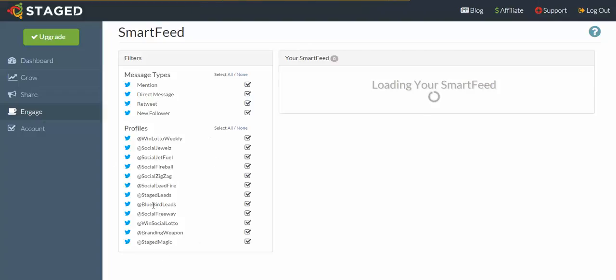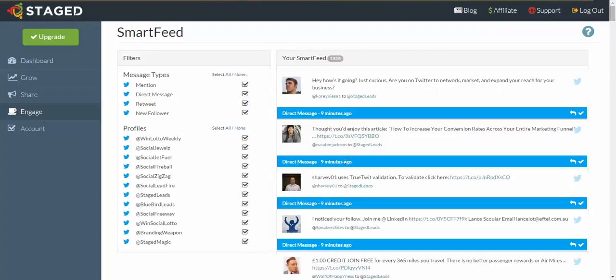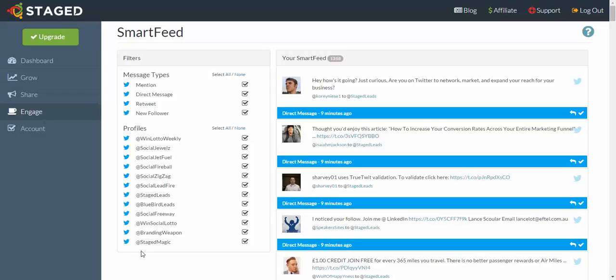Now depending on how many Twitter accounts you actually have in here, it's just going to take a bit of time because we have to remember it's pulling information from every one of these Twitter accounts about these things. So there's a ton of information that it's pulling directly from Twitter, so it can take a little bit of time. Don't let that discourage you.